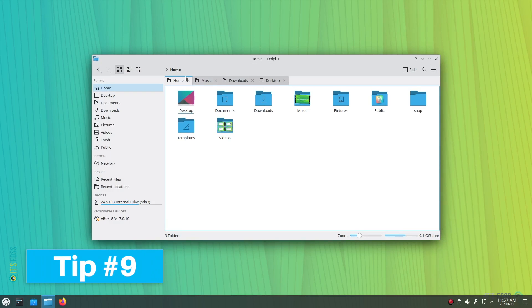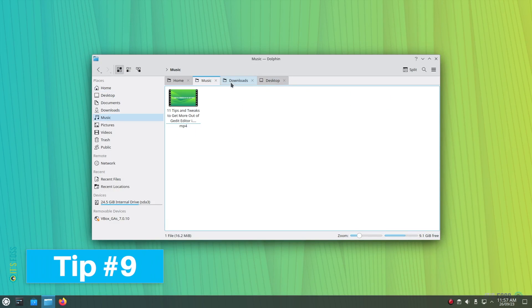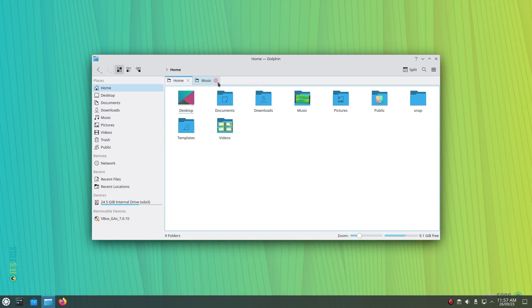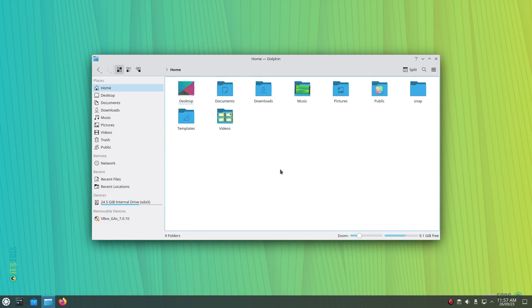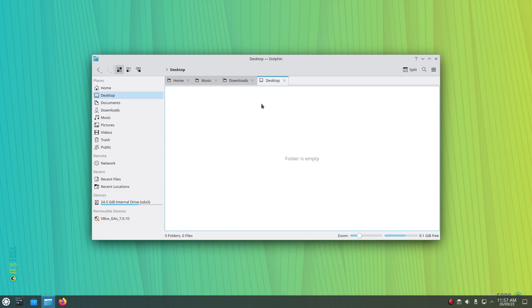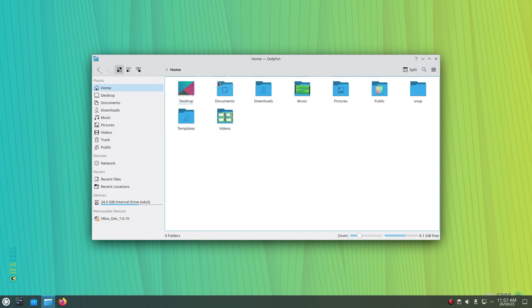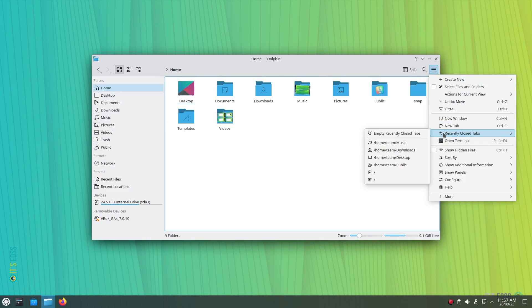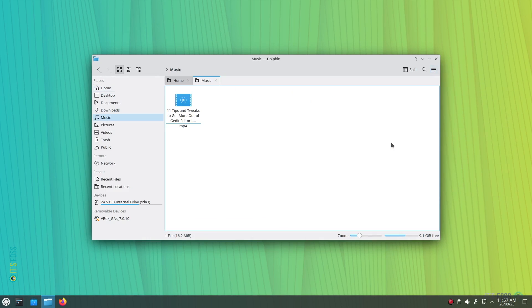Tip number 9: Did you accidentally close a tab in the file manager? Well, you're in luck. Just like in a web browser, use Ctrl key plus Shift plus T keyboard shortcut to restore the last one. Or head to the hamburger menu in the dolphin file manager then access the list of recently closed tabs from the option.